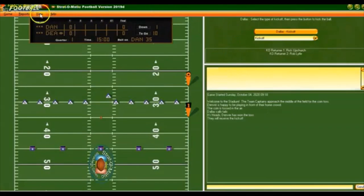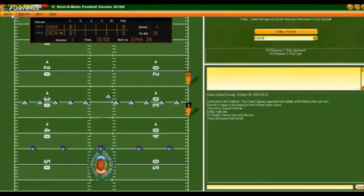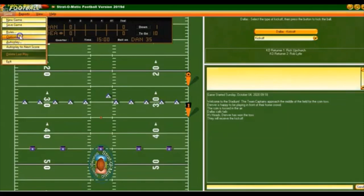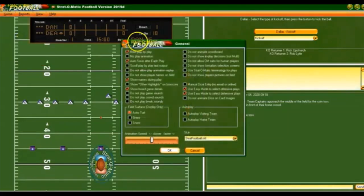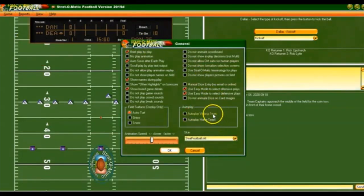Let me go up here to game options, and I will auto-play the visiting team, which I have designated as Dallas, since I remember that the Broncos had their dark orange jerseys on.